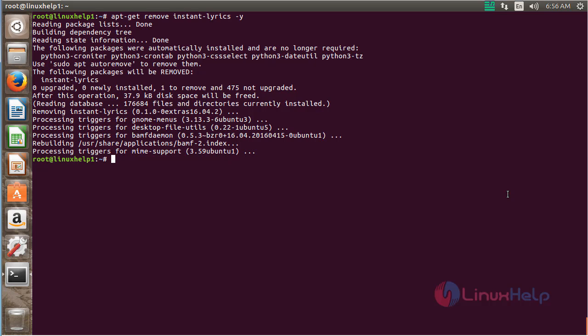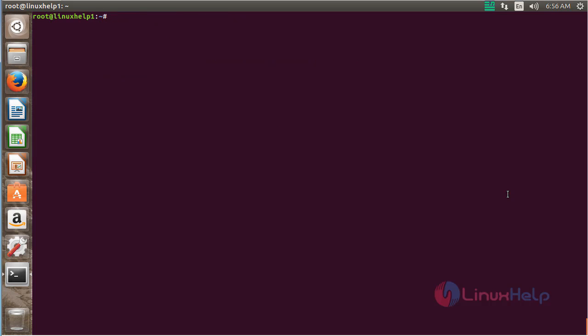The Instant Lyrics package has been successfully removed from my Ubuntu 16.04 machine. In this session, you have seen how to install Instant Lyrics on Ubuntu 16.04. Thank you for watching.